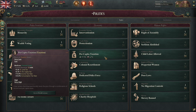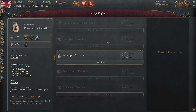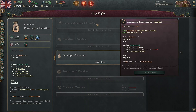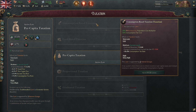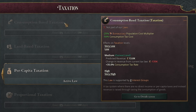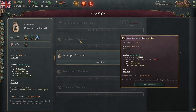All of this starts in the politics tab with our laws. There are different ways of taxing our population in the game. At the lowest and most basic level we have consumption taxes — things like VAT, value added tax, added to a product which is sold in your market. Next up from that we have land-based taxation.